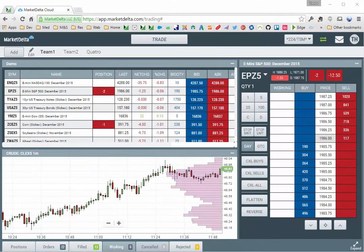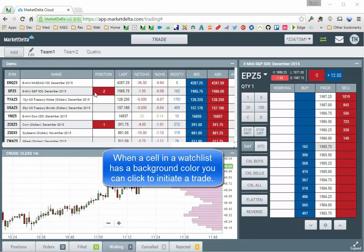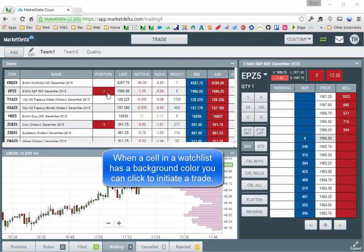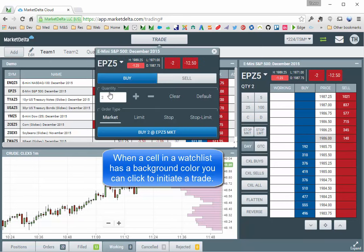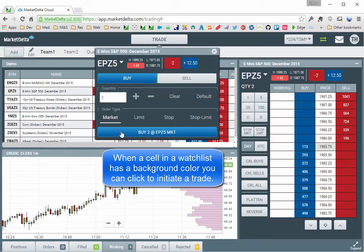There are a couple ways to trade from the watch list. First you have to have the watch list viewable. And the easy thing to know is any cell that has a background color, you can click and trade on it. So you can see I have a positions column, and I have a position here in the S&P E-mini. If I click this, it will open up the trade ticket. You can see my position is short two, but it brings the trade ticket up buy two market, allowing me to quickly flatten my position, which I'll go ahead and do now.